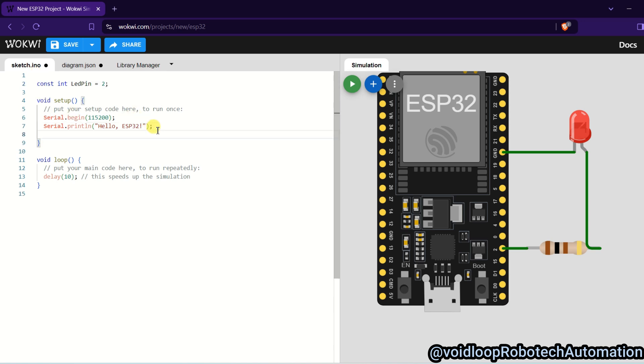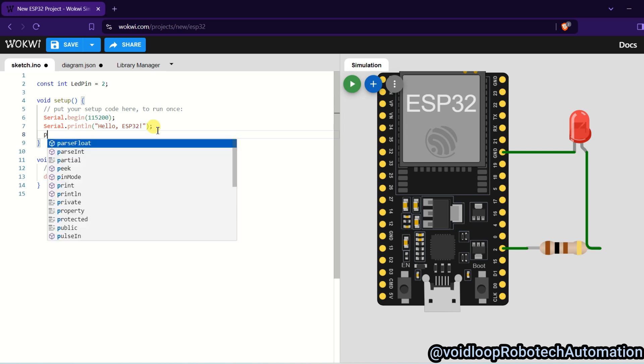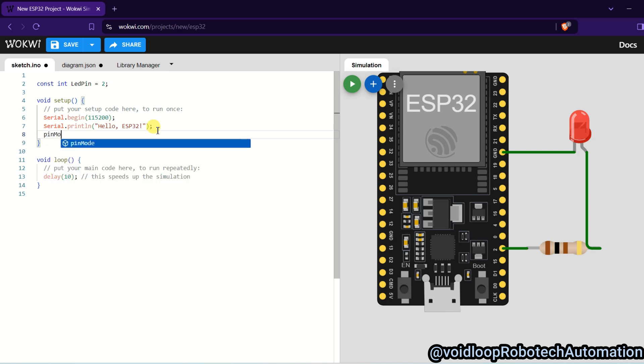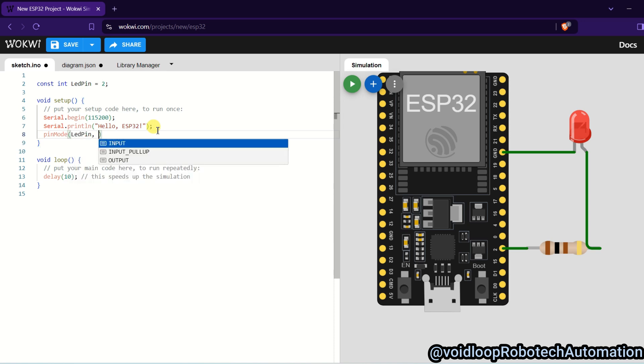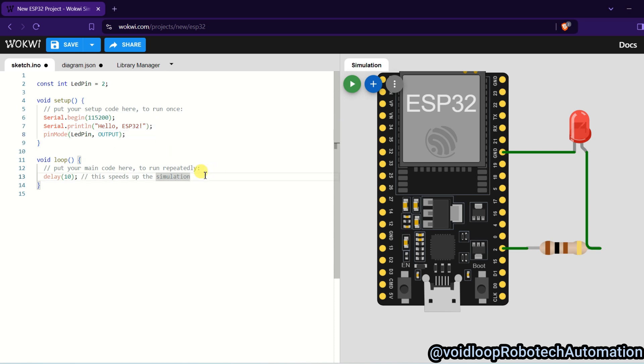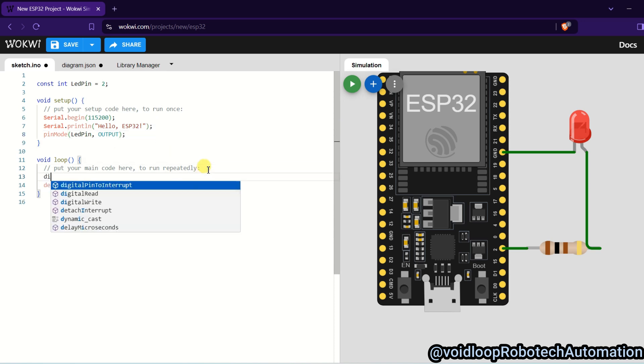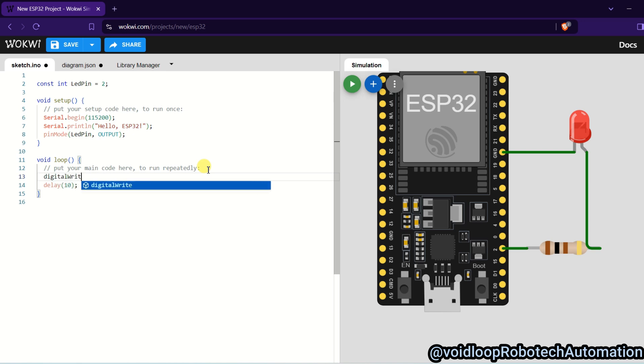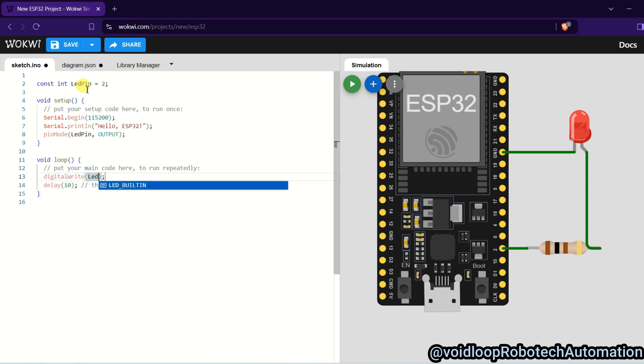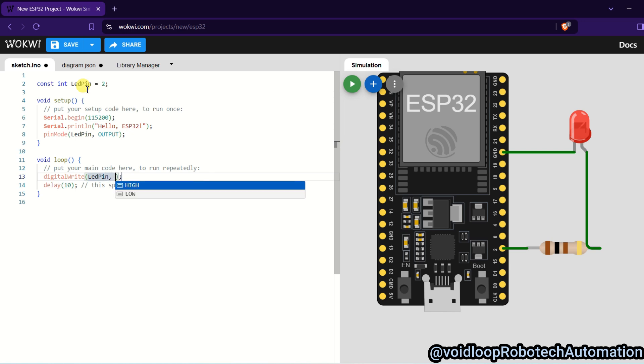And I will change its mode into output mode. So pinMode LED_PIN, it will be OUTPUT. Now I will turn on the LED, so digitalWrite LED_PIN, it will be HIGH, okay.